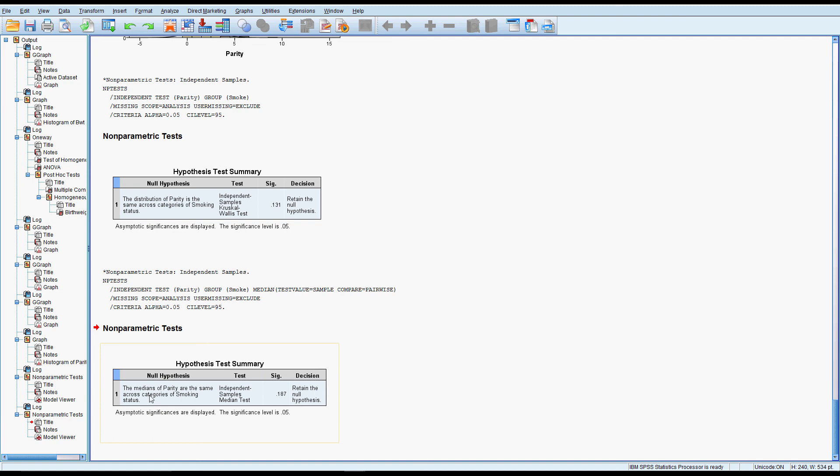So the null hypothesis is that the medians of parity are the same. The null hypothesis is always that there is no difference between the groups. It tells us that it's done the independent samples median test. We've got a high p-value so we've got no evidence against the null hypothesis and we will retain it.